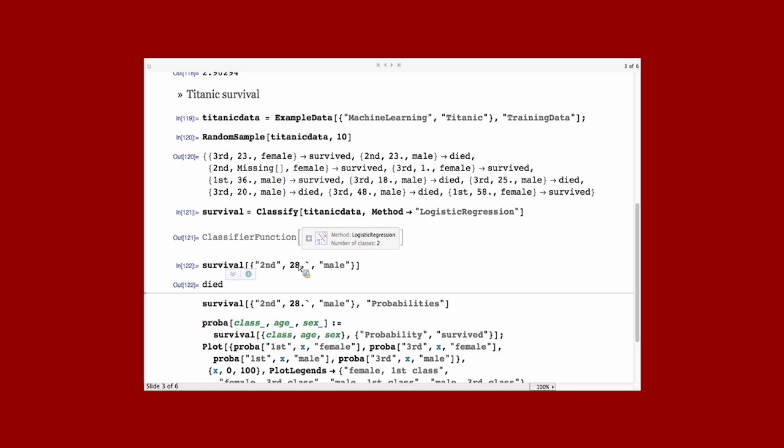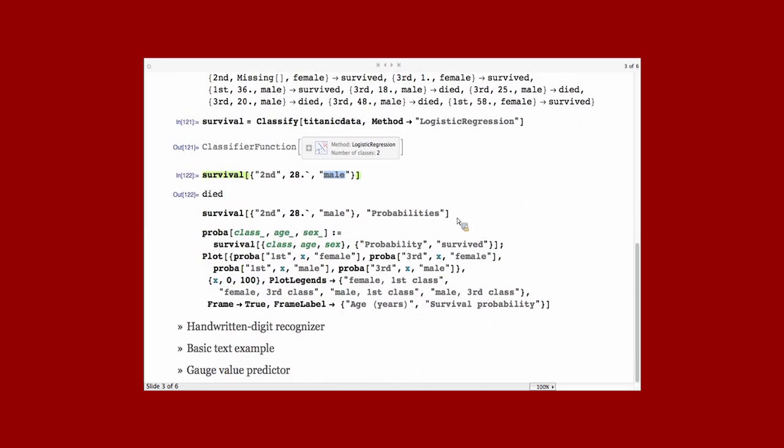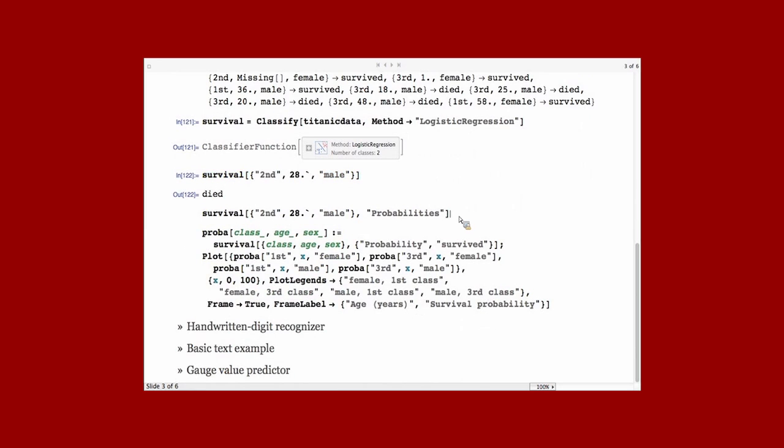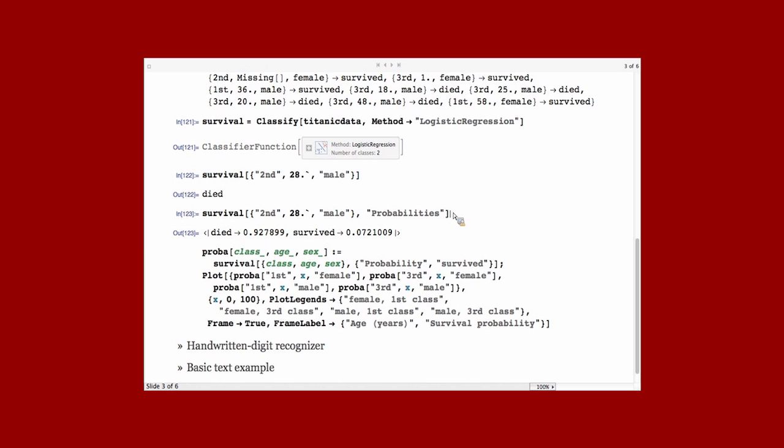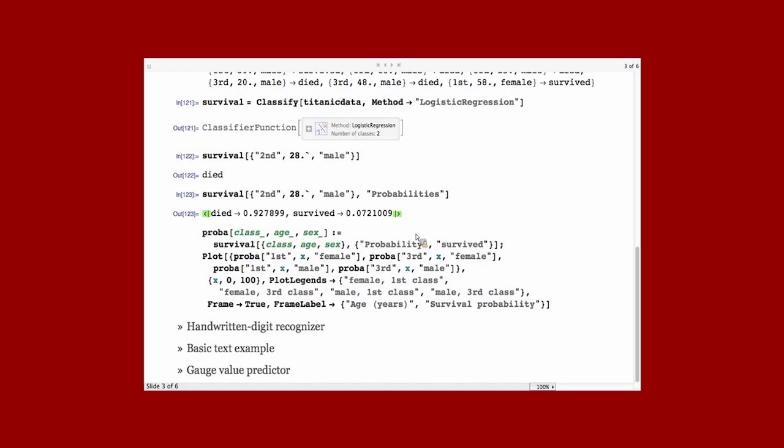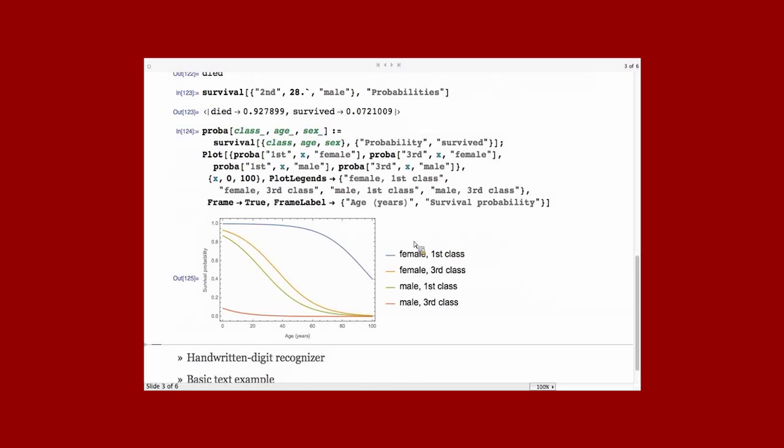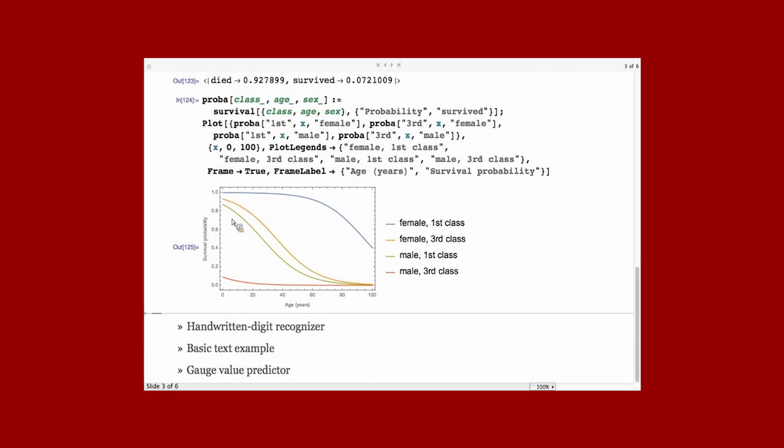Here, on a new example, a second-class passenger of 20 years old, male, more likely that he died. You can also ask for the probabilities. So, here, this passenger has, according to the model and the data, about 93% chance of dying and 7% chance of surviving. And so, this is an important thing that all the classifier functions are probabilistic. You can always ask for the probabilities, which is quite useful when you want to combine models or do some type of decision with it. And here is just plotted the survival probability as a function of age for different combinations of the sex and the class.